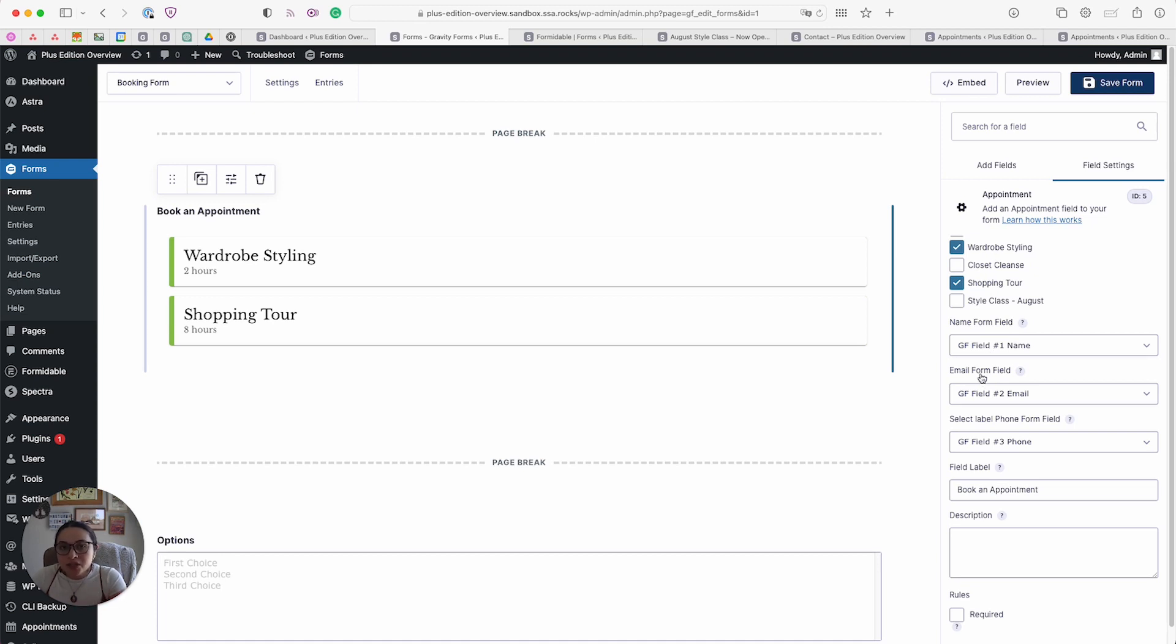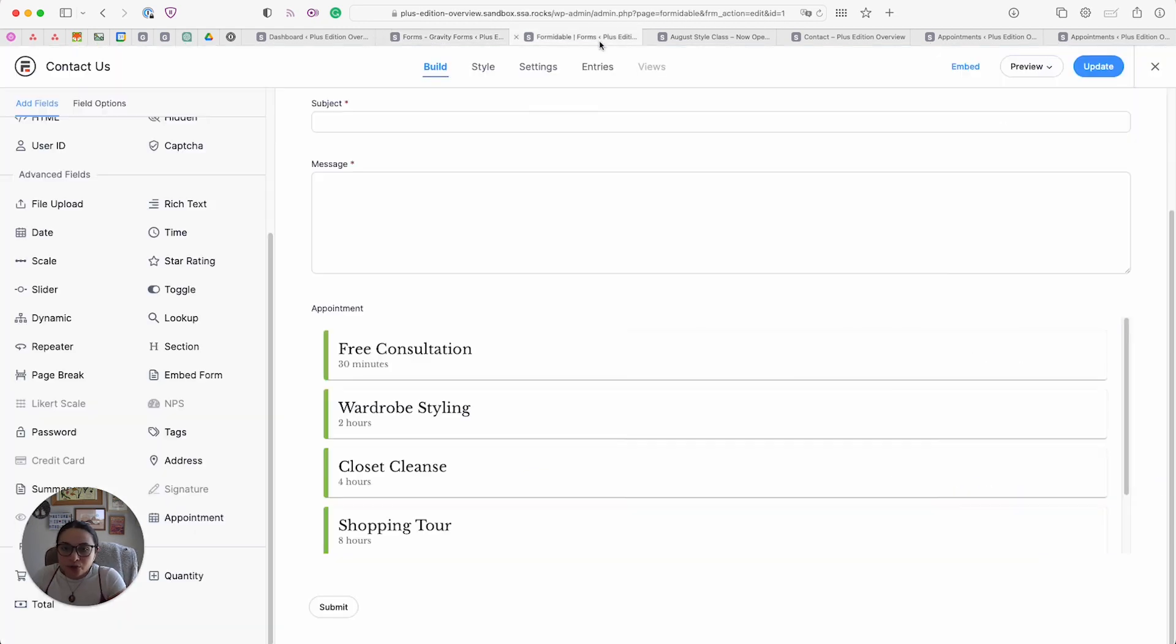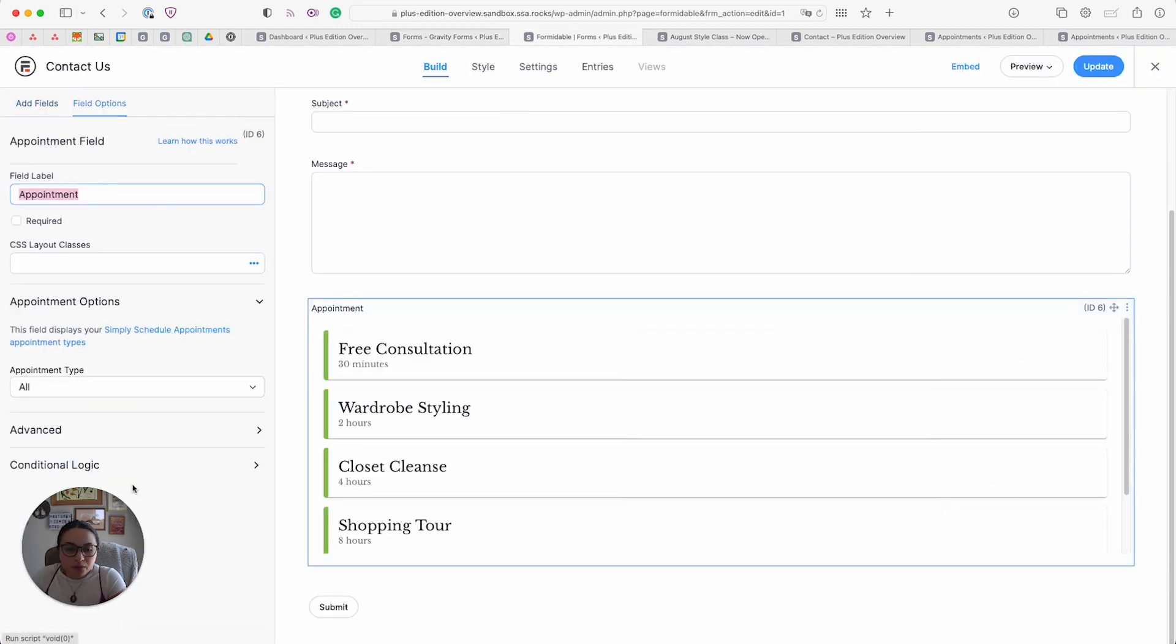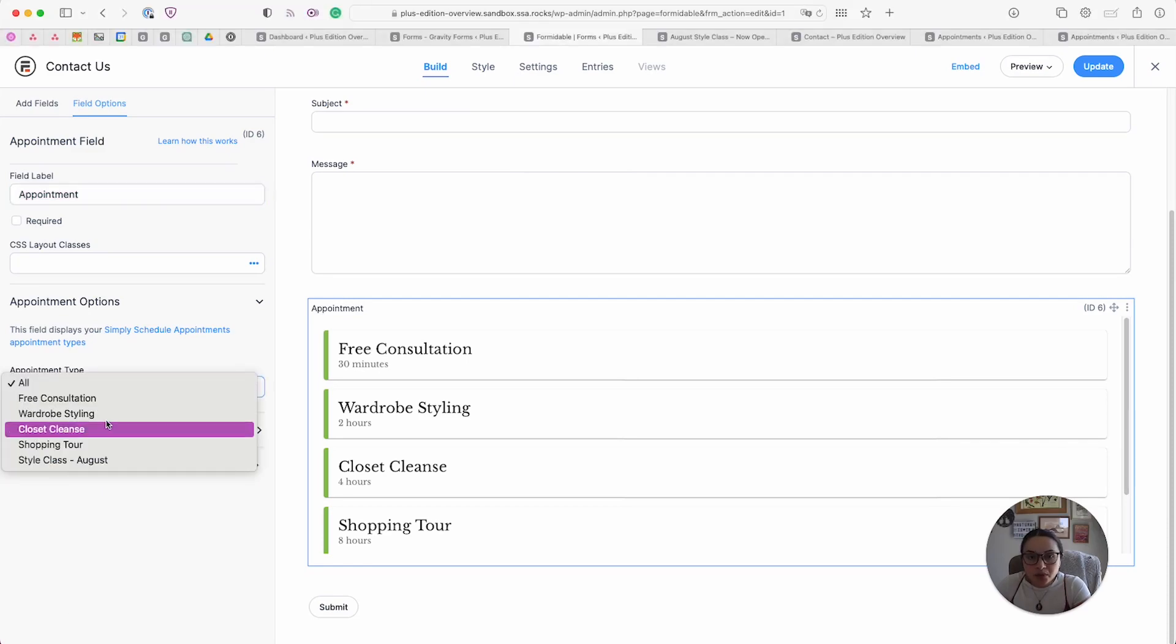This is still going to work with things like Google Calendar or the SSA notifications. And here's what it looks like for Formidable Forms. Here's our appointment field, and we have similar options, you can select an appointment type.